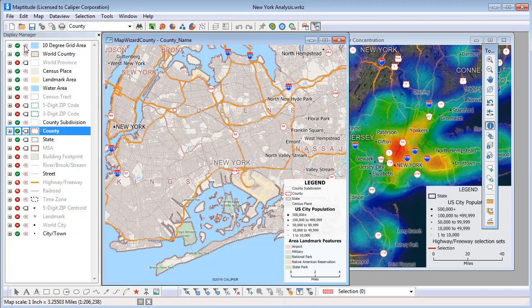Alternatively, I could choose Save Workspace As if I wanted to create a new workspace and preserve my original workspace that had just the original two maps in it.